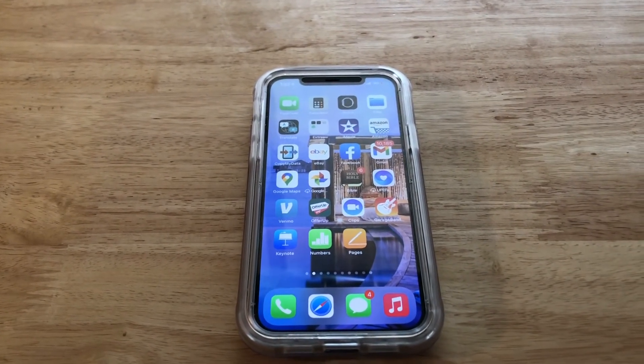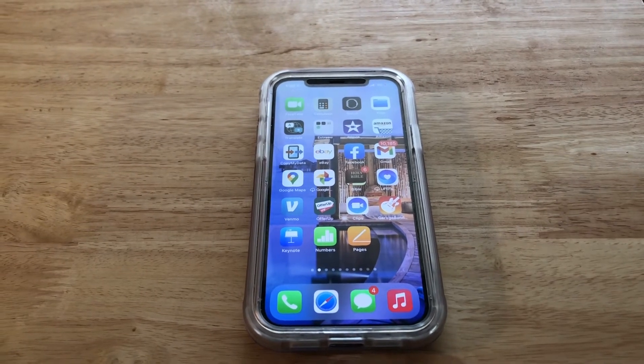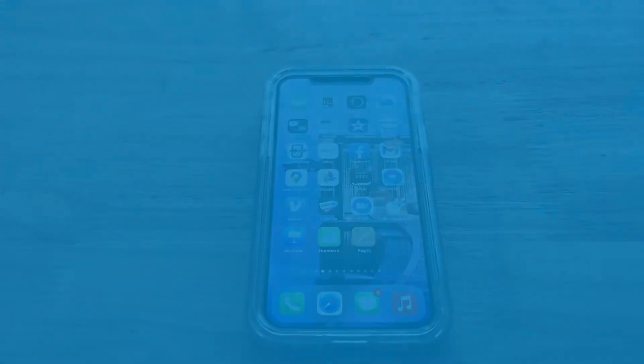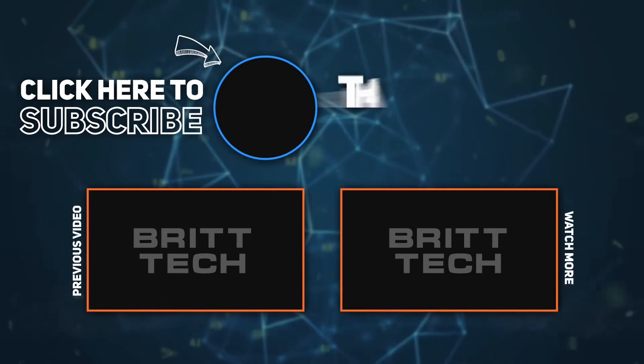Don't forget to like, comment, and subscribe, and I will see you next time.